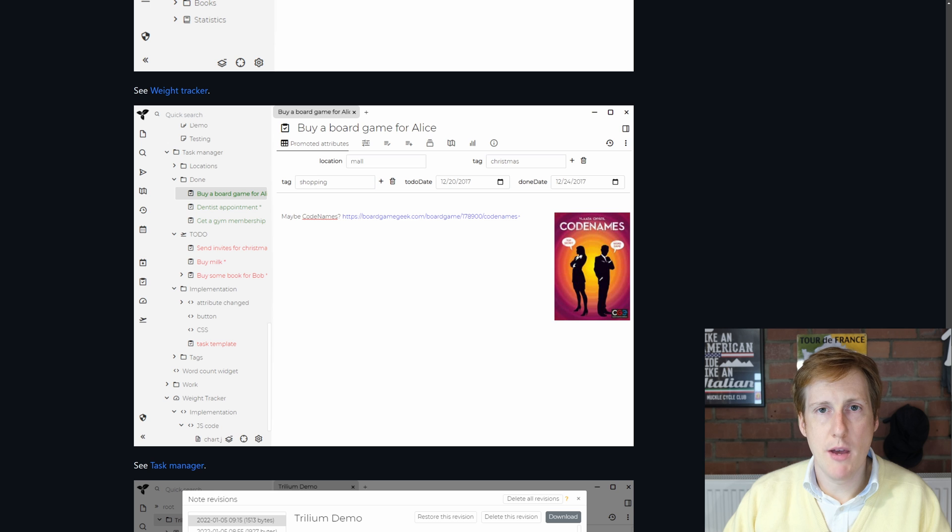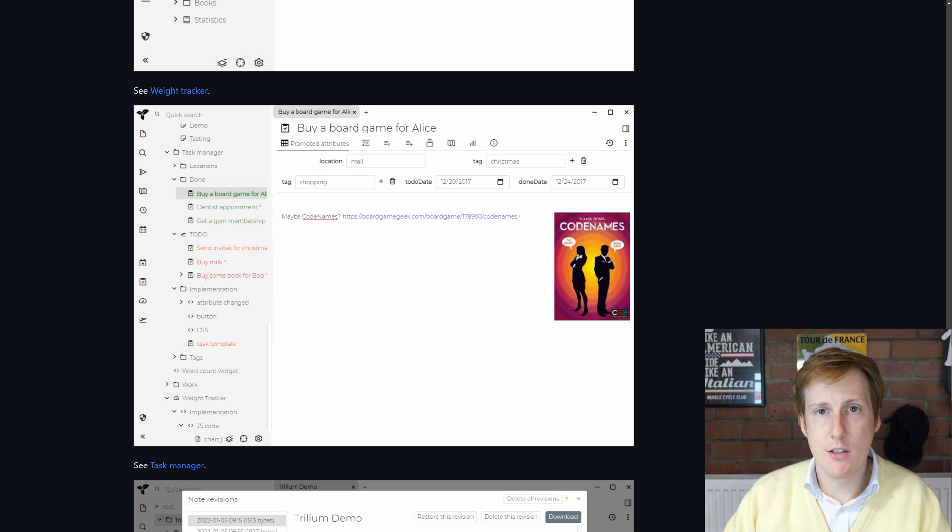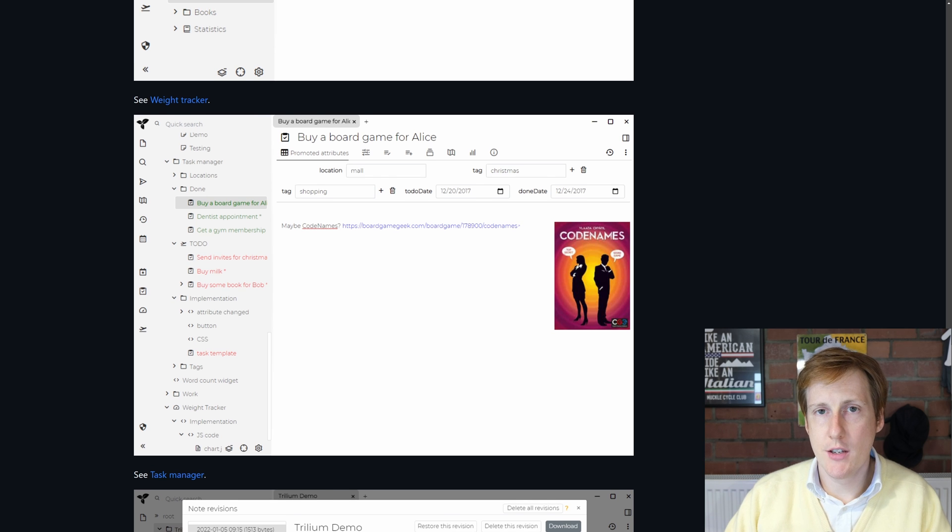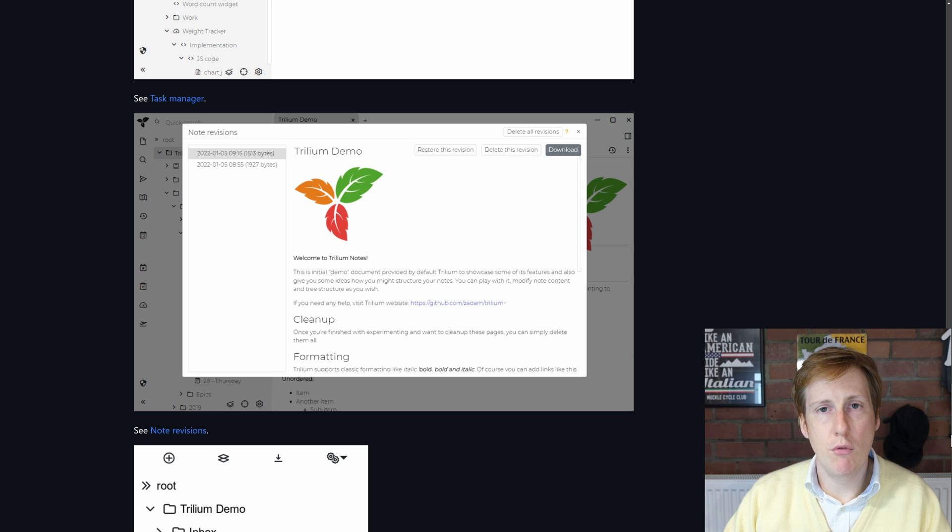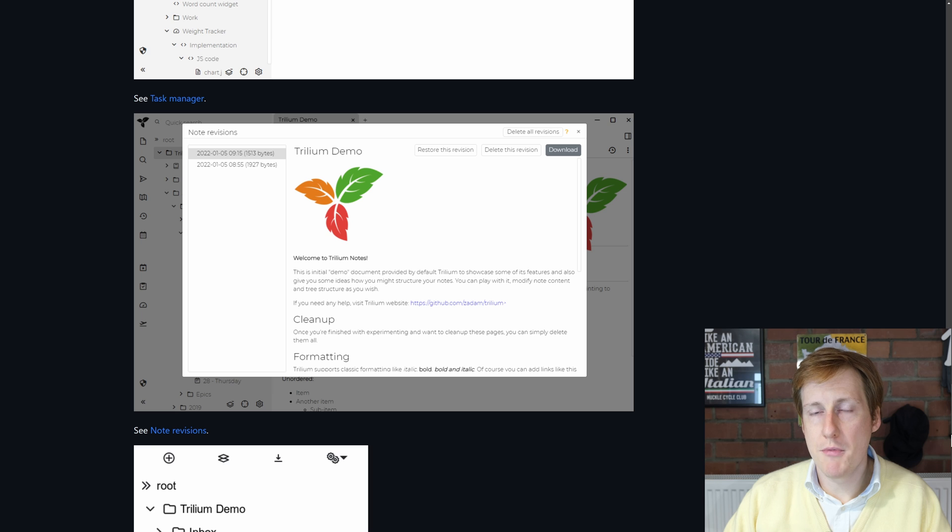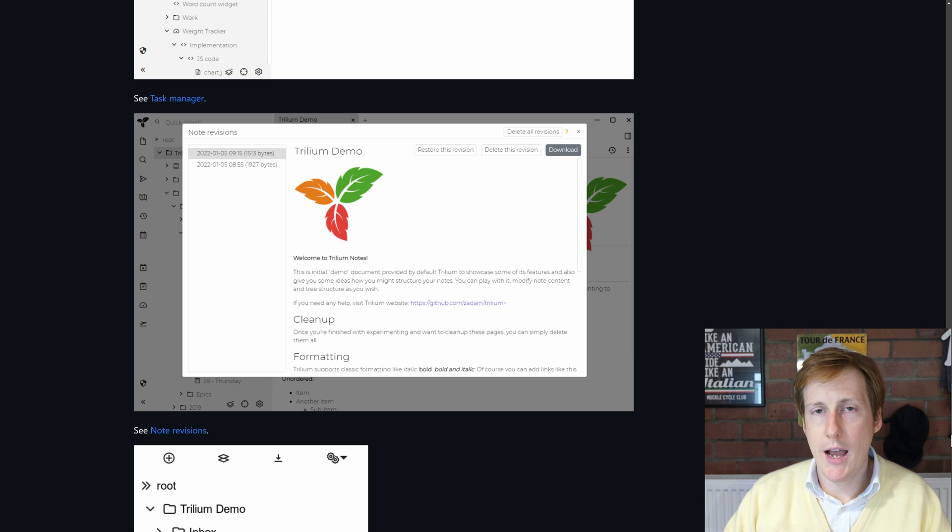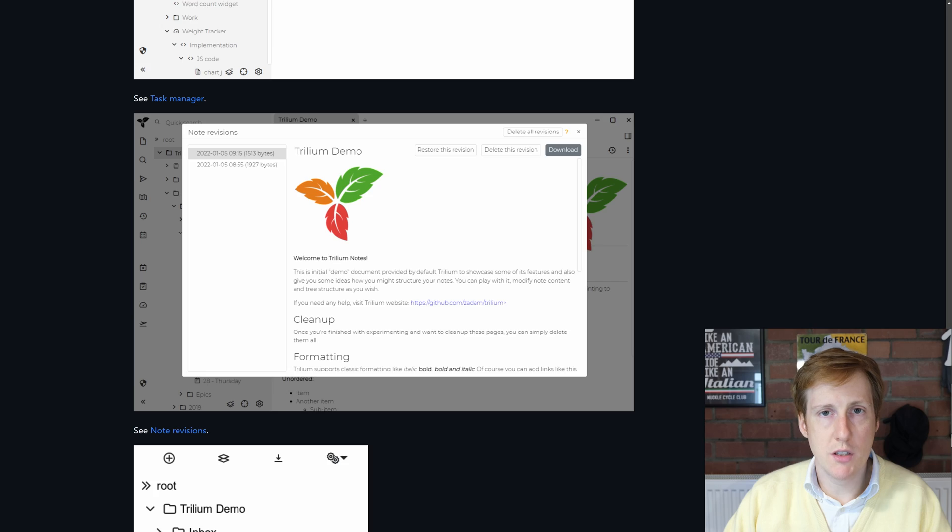There's a simple task manager for completing daily tasks if you wanted to do that instead of using your calendar. Notes revision is really powerful as well because it's good to be able to have different revisions of notes, especially if you're updating things or possibly even sharing with other people and you want to keep tabs on what's changed over time.